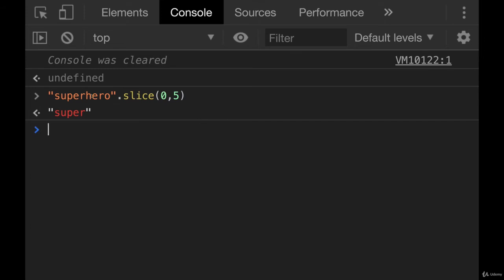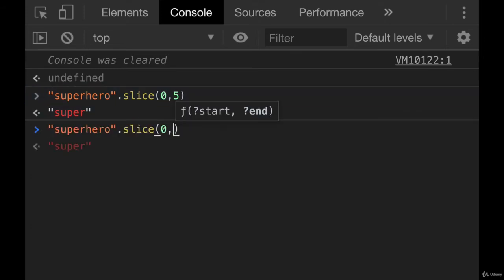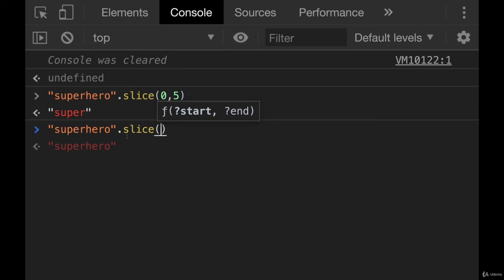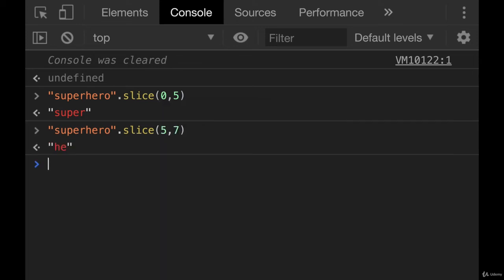If I wanted to slice, let's go with he. The word - I guess it's not a very exciting word, but two characters in the middle. We need to go from this index, which is 0, 1, 2, 3, 4, 5, and then we want to go until 7. And we get he.